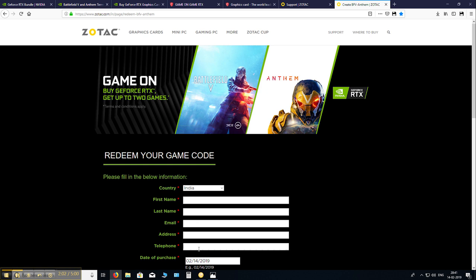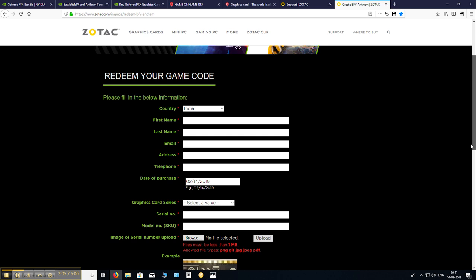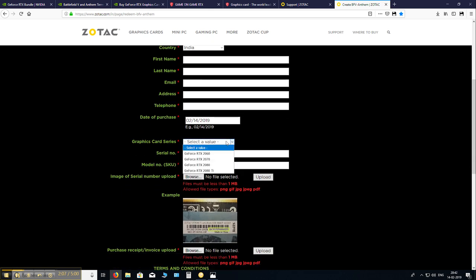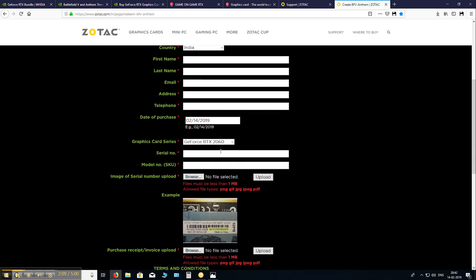Then select your graphic card, the date of purchase, everything in the graphic card series. Mine is a 2060. And then the serial number and the SKU number. This is found below your box. I will quickly show you.